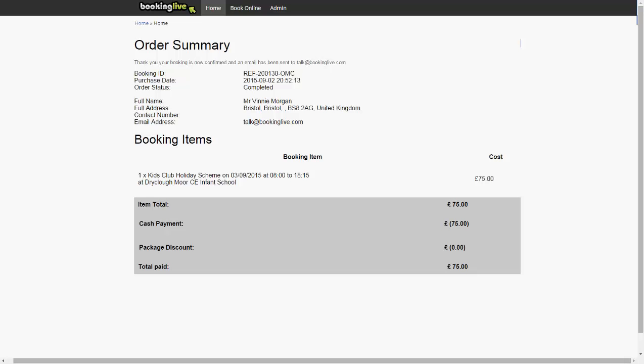Just to recap on some of the options to integrate with your website, you could use the sub domain, which can be branded exactly the same as your website. You could host the website and booking system with us. You could use an iframe, or of course our API.